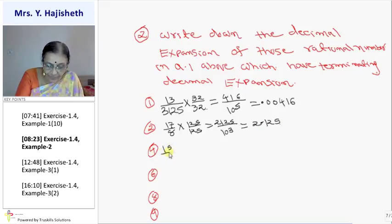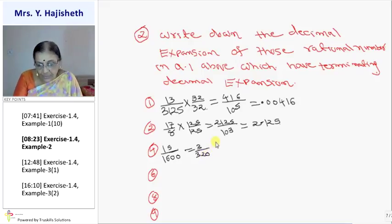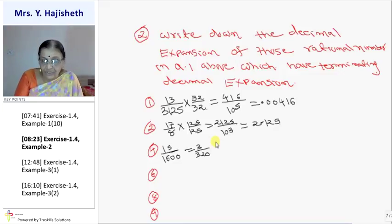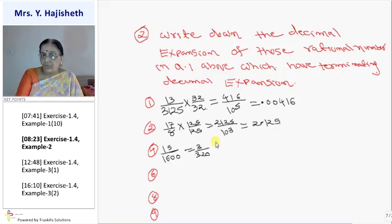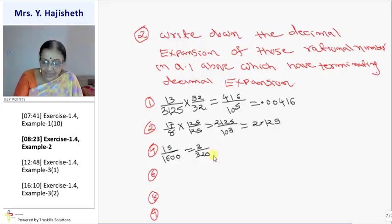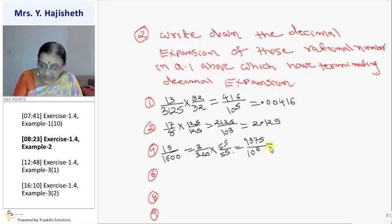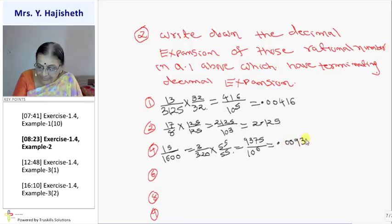The 4th is 15 by 1600 — not in reduced form, so cancel to get 3 by 320. Now 320 is 2 raise to 6 into 5 raise to 1. In order to make it 10 raise to 6, I have to multiply both numerator and denominator by 5 raise to 5. The result below will be 10 raise to 6. The numerator becomes 9375, and since 10 raise to 6 means 6 decimal places with only 4 digits, we put 2 zeros after the decimal.